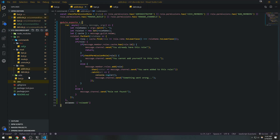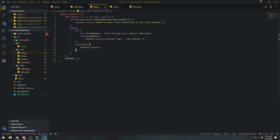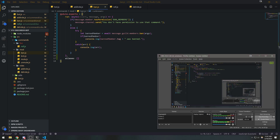So yeah, that's pretty much it when it comes to creating aliases for your commands. Hopefully that was pretty straightforward — I'll see you guys in my next video. Peace.